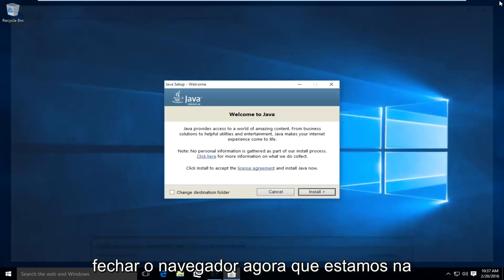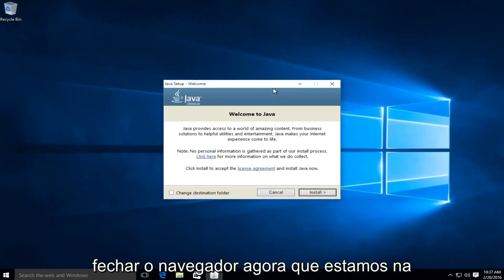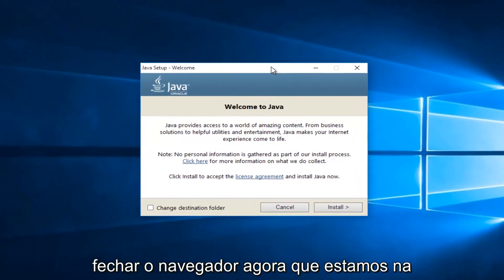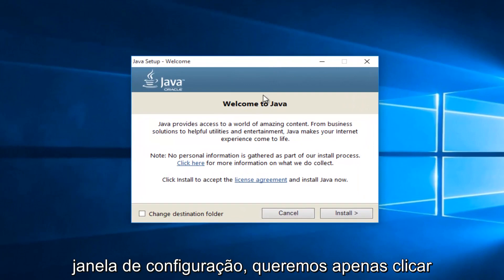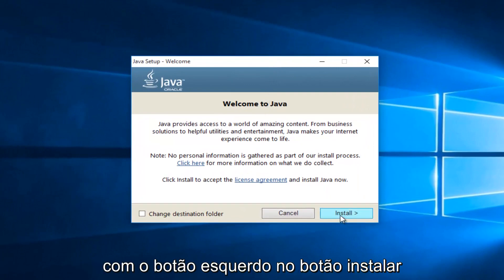At this point, we can close out of the browser. Now that we're in the setup window, we want to just left click on the install button.